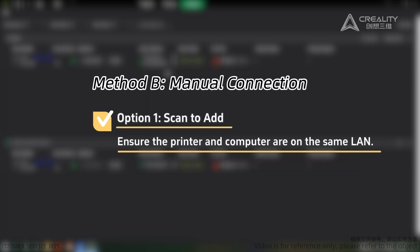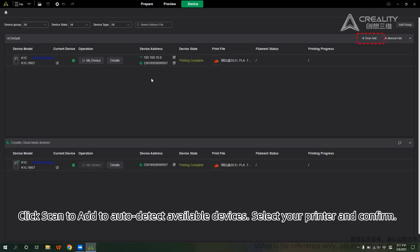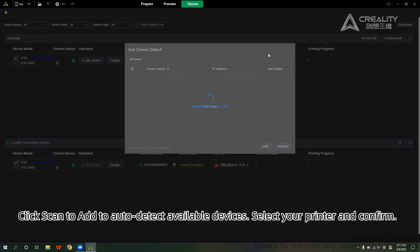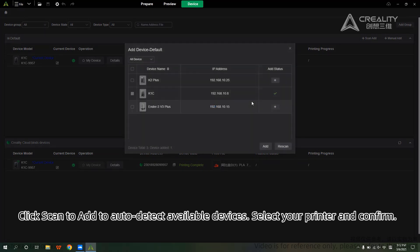Method B: Manual Connection. Option 1 — Scan to Add. Ensure the printer and computer are on the same LAN. Click Scan to Add to auto-detect available devices. Select your printer and confirm.